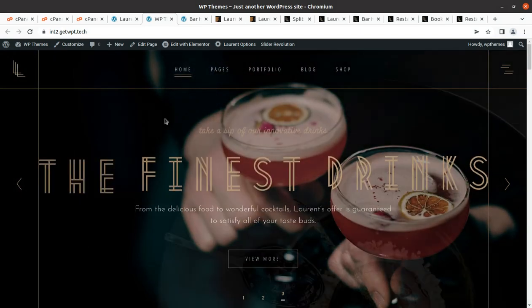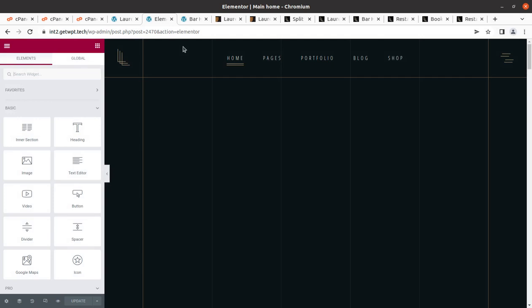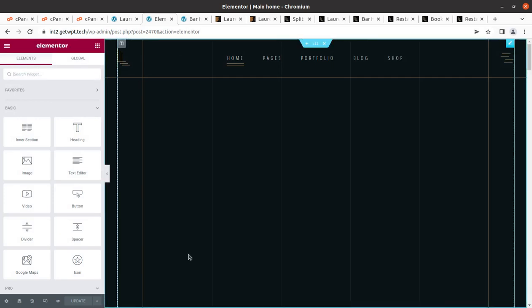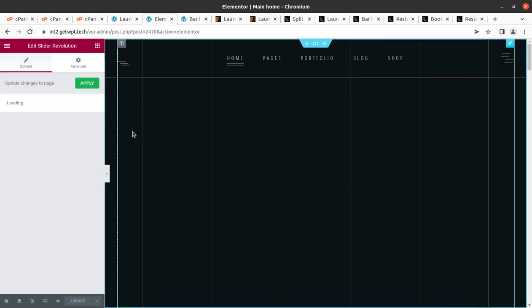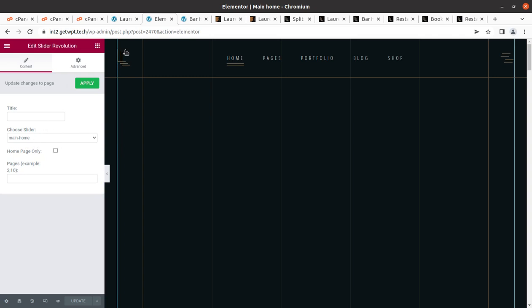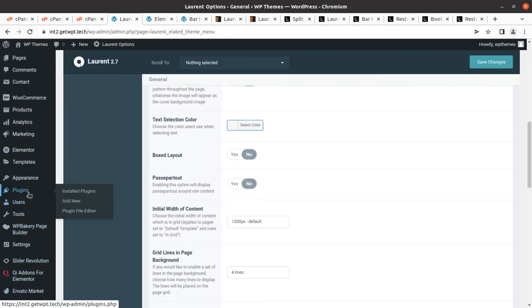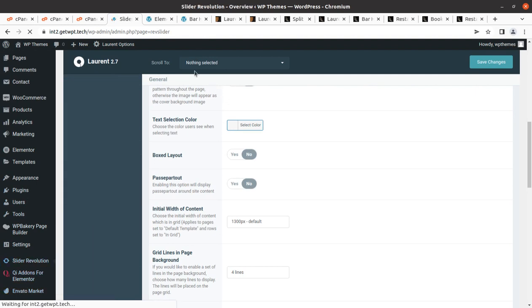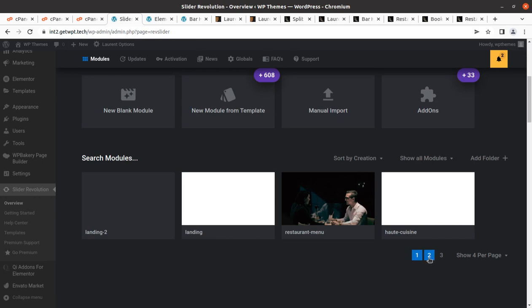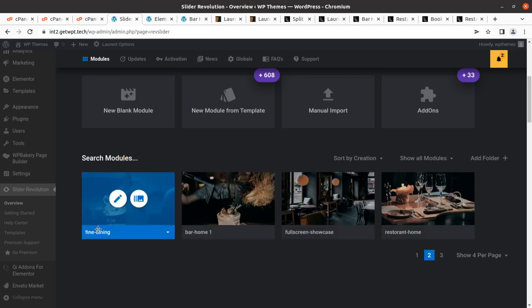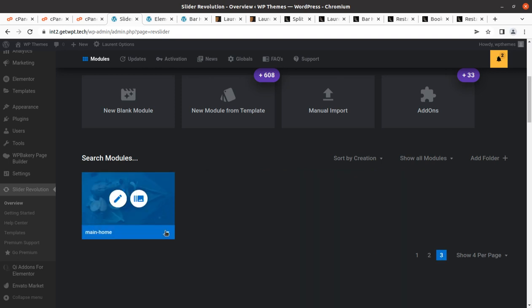To edit the homepage, just open the page and click 'Edit with Elementor' — it's very simple. The hero image section is handled under Revolution Slider. In Revolution Slider, go to Main Home, and you can see there are many sliders already available. Select the slider you want to edit and click the Edit button.